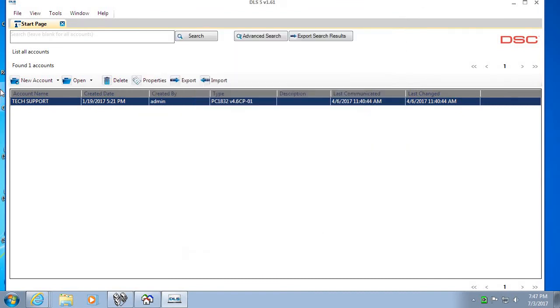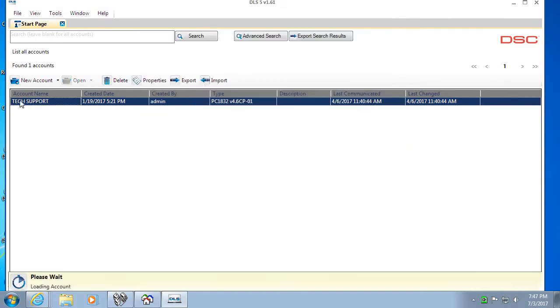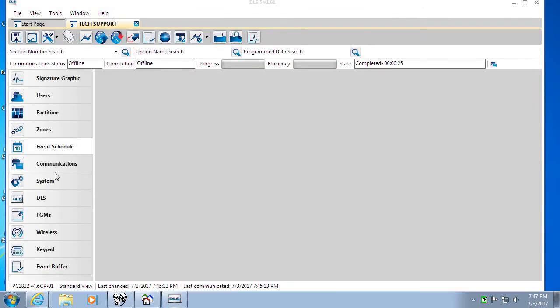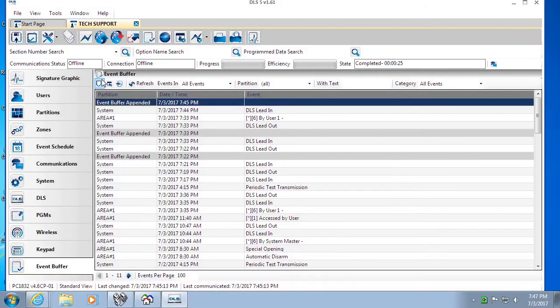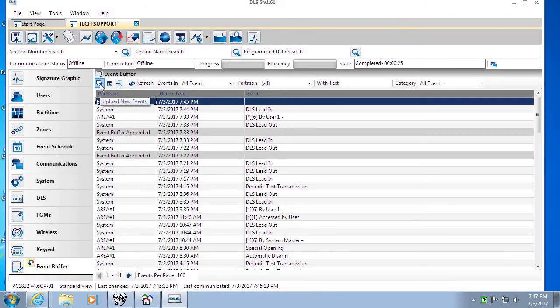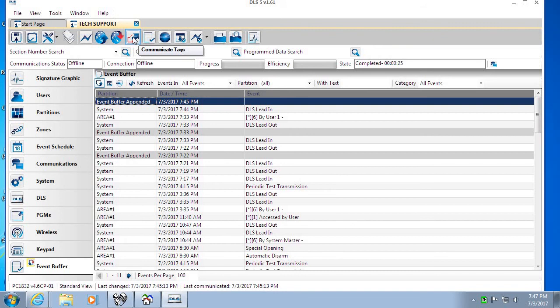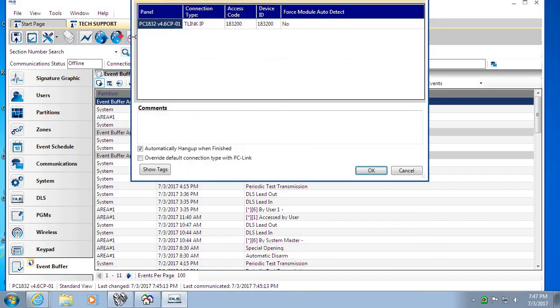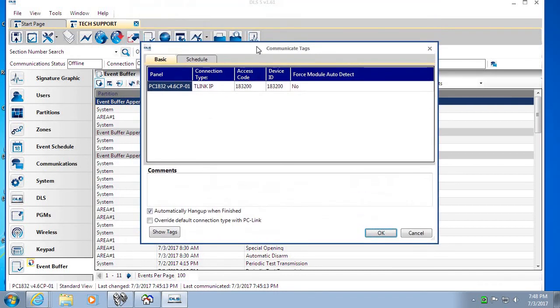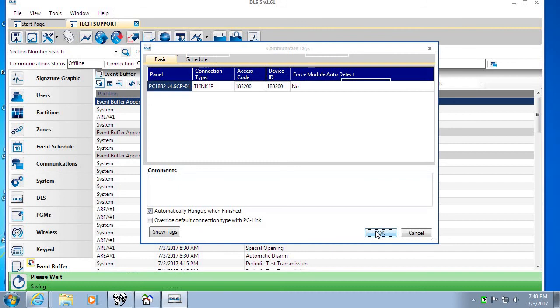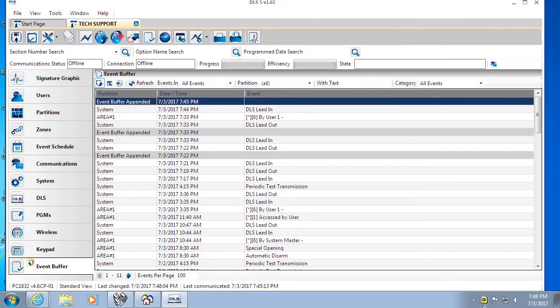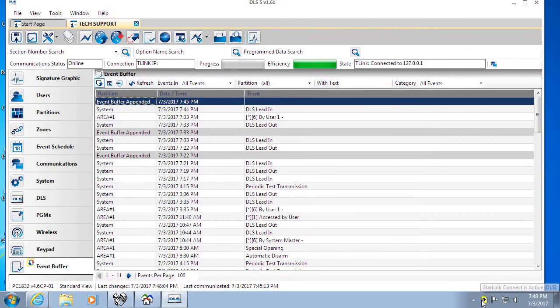We'll go ahead and open up the account and I'll show you a quick connection using the event buffer. Tag the event buffer, click on communication tag. The communication screen will come up, click OK, and then we'll watch the icon down in the toolbar turn a yellow D, which means it's grabbing the information from the DLS 5 software.